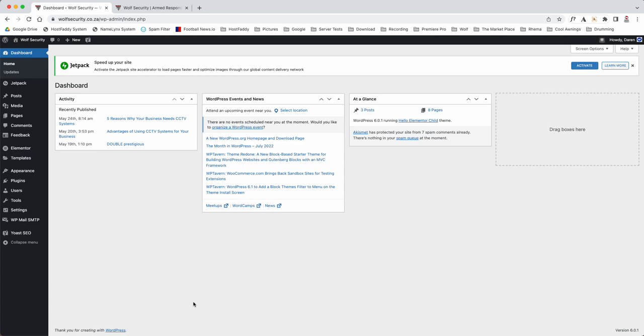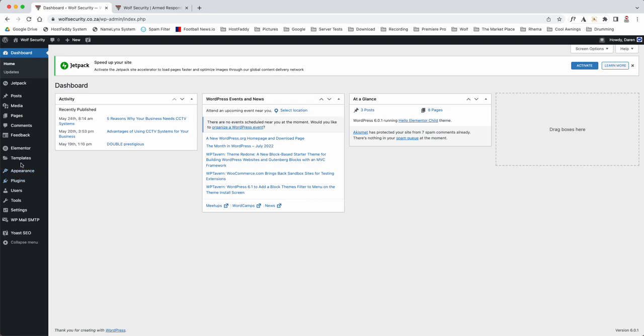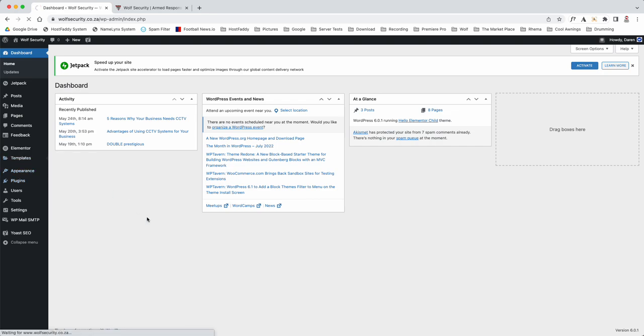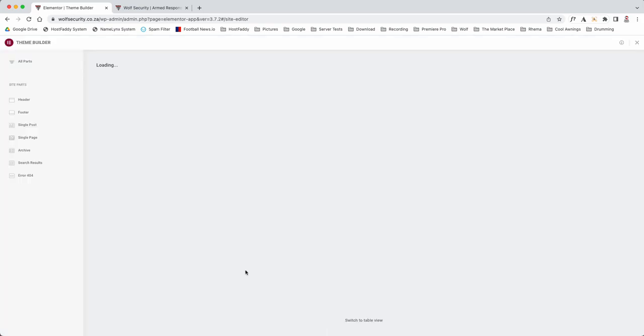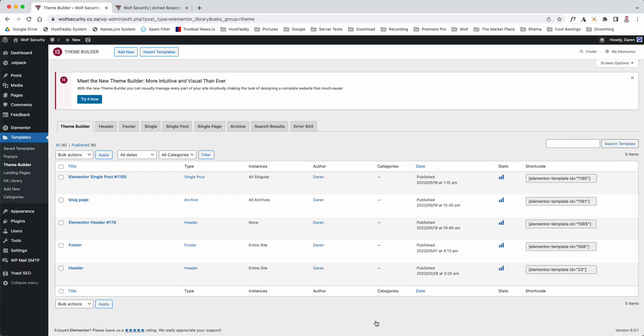In the previous video I showed you how to edit your front page but also basically any other page on the site, and within that video I explained the header and the footer. So what I'm going to do is give you a quick rundown on both of them. You're going to go to templates, theme builder here, and I always flick back to the standard viewing.